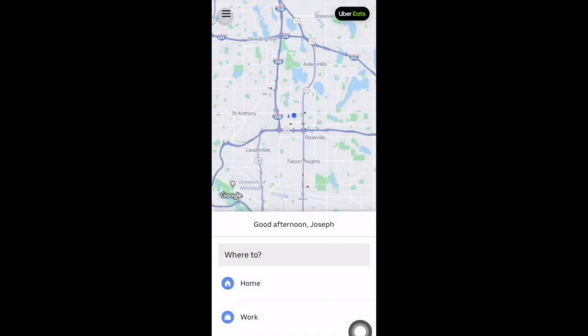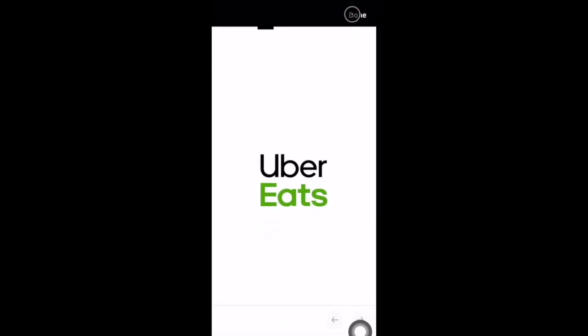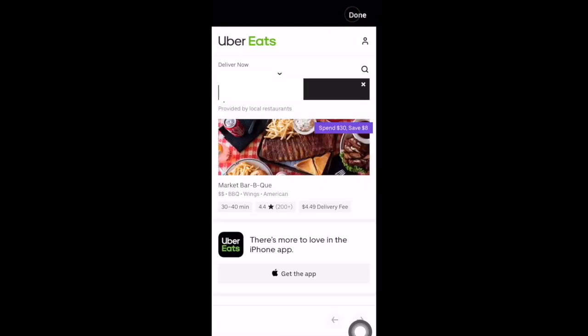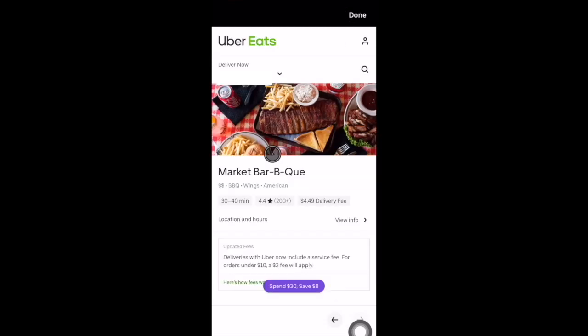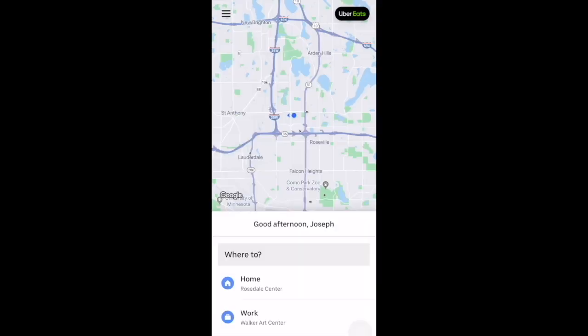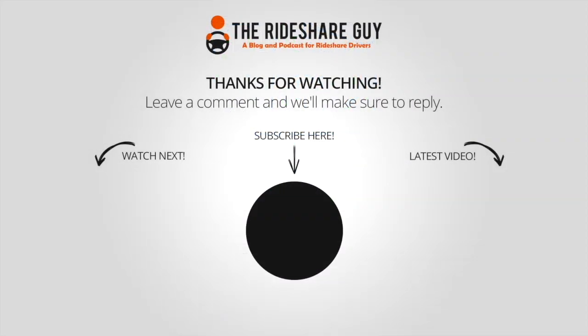On the home screen there's an Uber Eats link at the top right, and you can now order using Uber Eats directly from the Uber Passenger app. That's the Uber Passenger app — thanks for watching. Please like, comment, or subscribe, and drive safe.